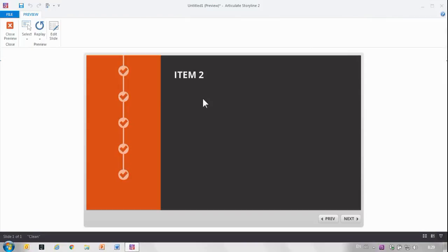This is how you can build a timeline interaction. Super simple. Hope you like this video and happy building. Bye bye.